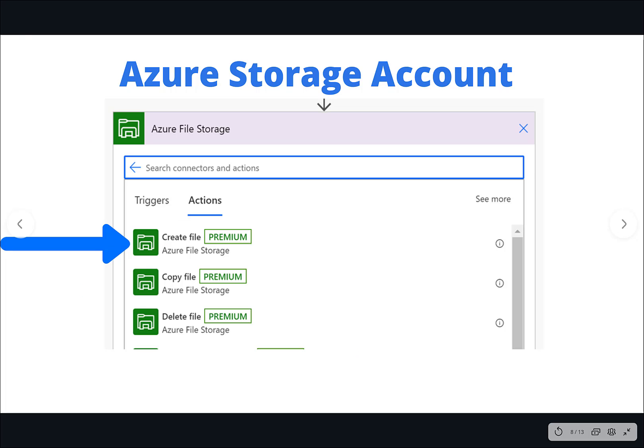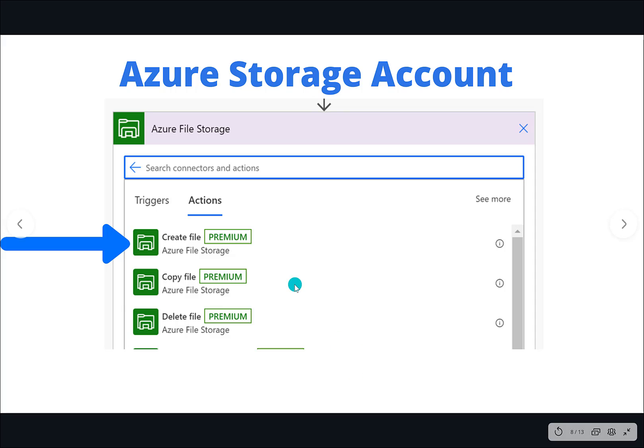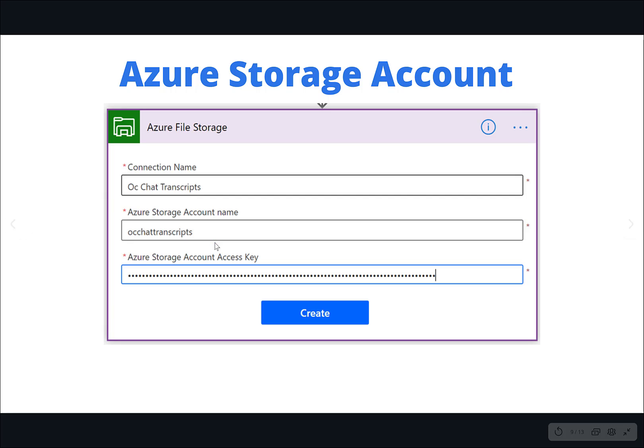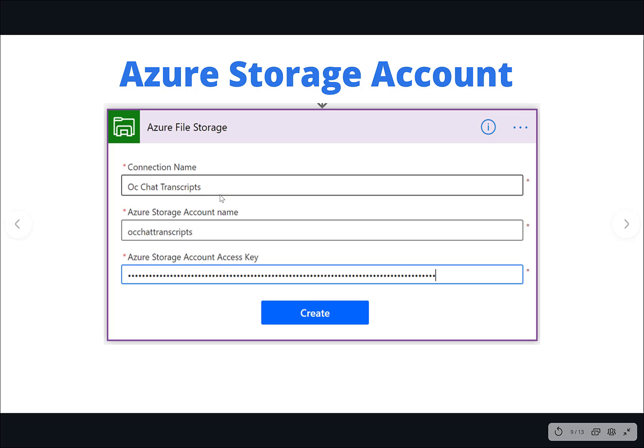Once we are in Power Automate, we can find the Azure file storage connector. Once we found it, we can use the create file action to create that file. So that's exactly what we're doing here. Yes, it is a premium connector, so that's something you're going to want to validate with your current license to see if you have entitlement to use this specific connector and action. Here's where we create our connection to Azure file storage. This is where we need to provide the name of our Azure storage account, which would have been the value that we provided when we created it. And then on top of it, this is where we would provide our access key. The connection name itself can be whatever we want it to be. Something meaningful is naturally recommended.